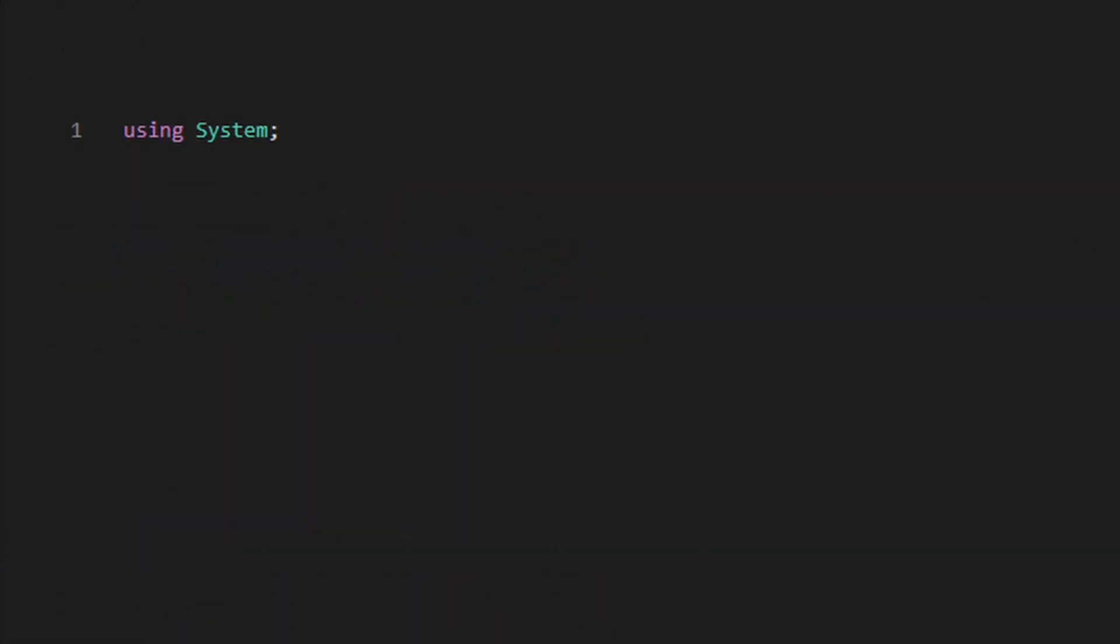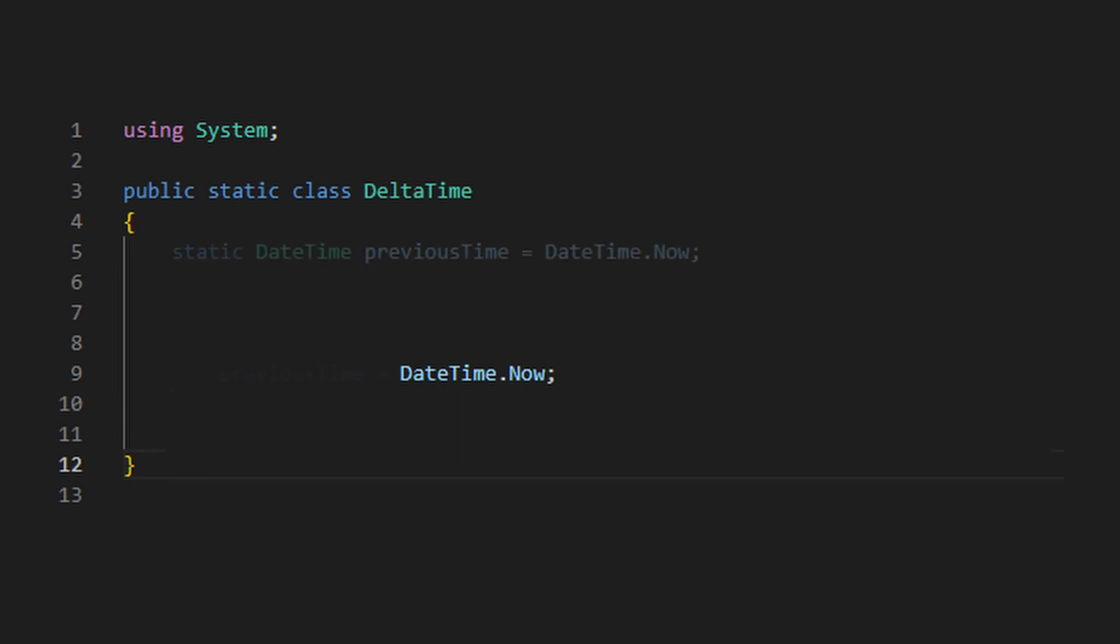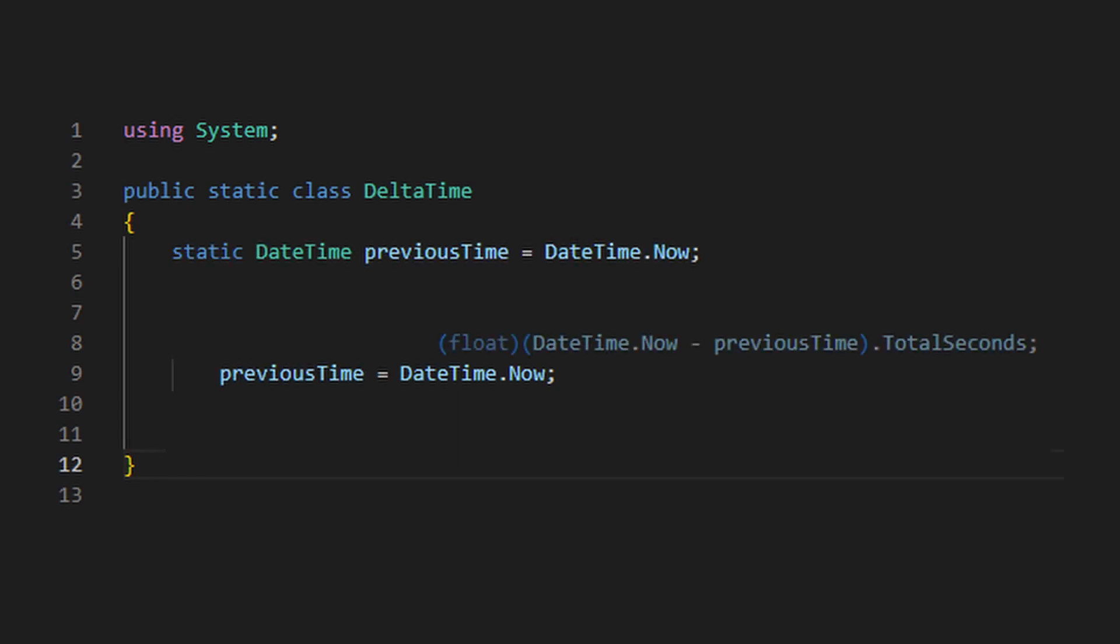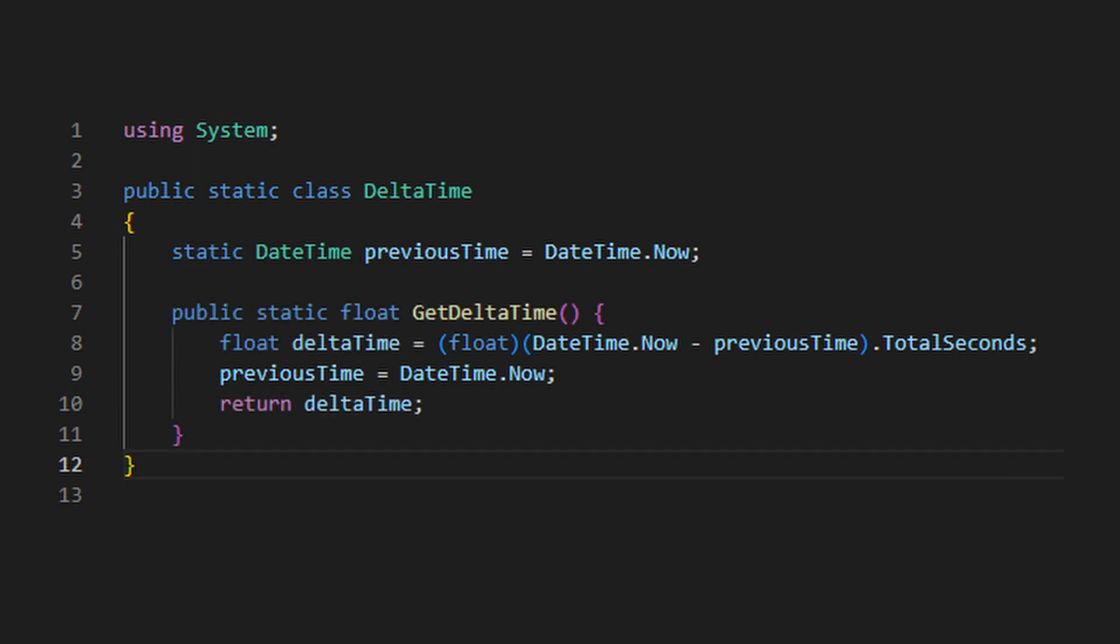So what I can do is use the built-in system library to grab the current time, and by keeping track of the previous time, we can find the difference between the two times, and this will give me a makeshift deltaTime.